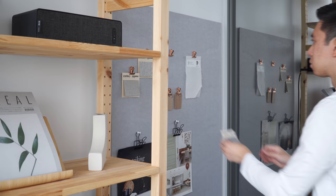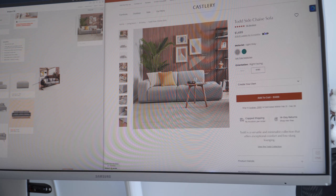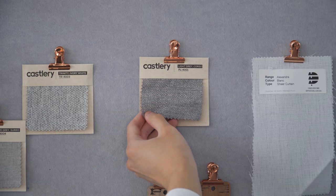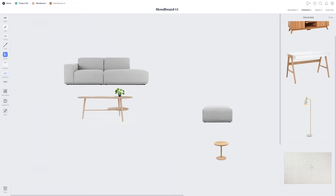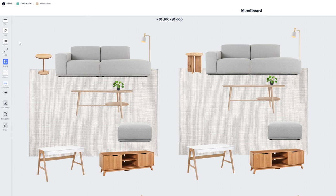We ordered the couch at the very beginning due to the longer lead times, and went with the Tout Side Chaise Sofa from Castlery in a light gray corso fabric. We ended up with an oak coffee table and lots of curve around the space that gave a feeling of softness and continuity.